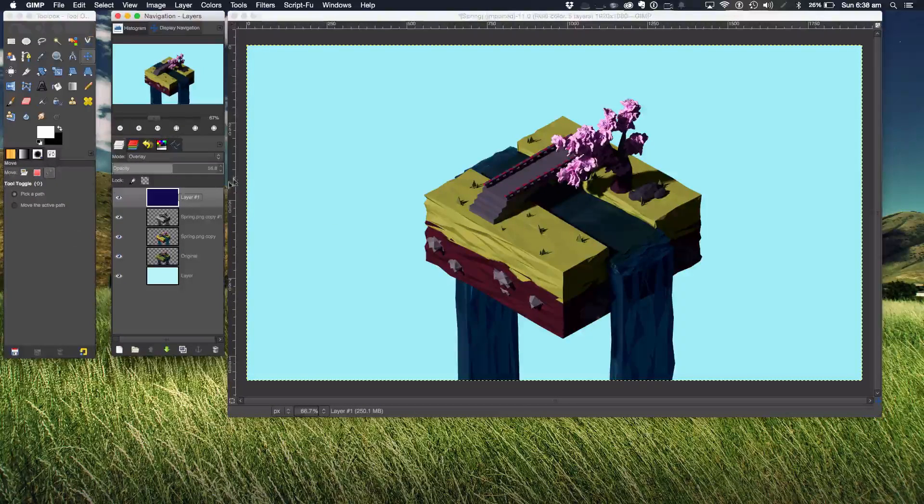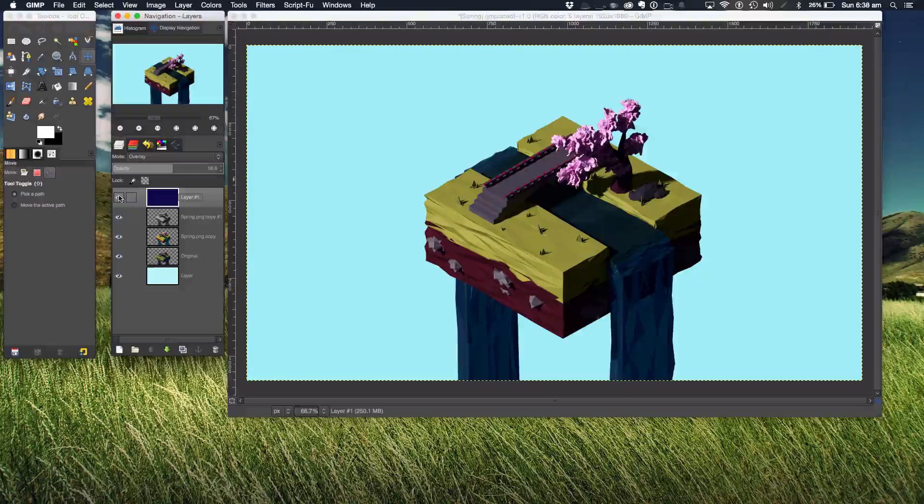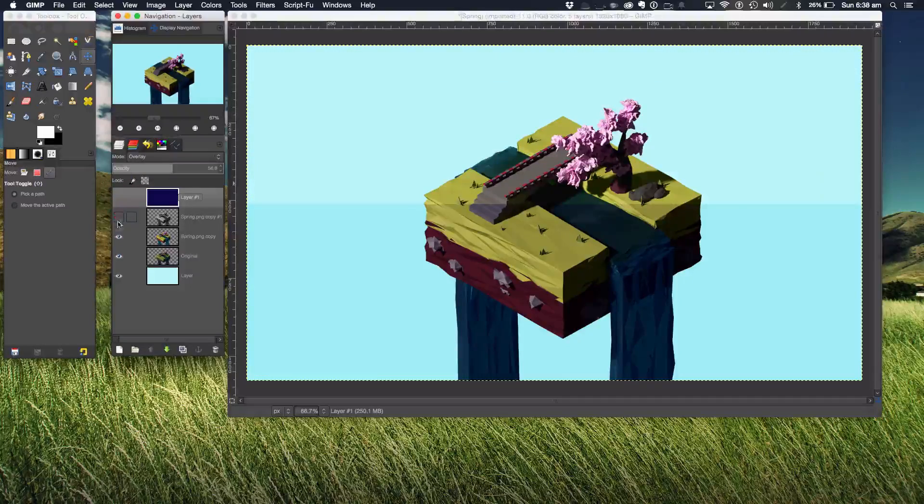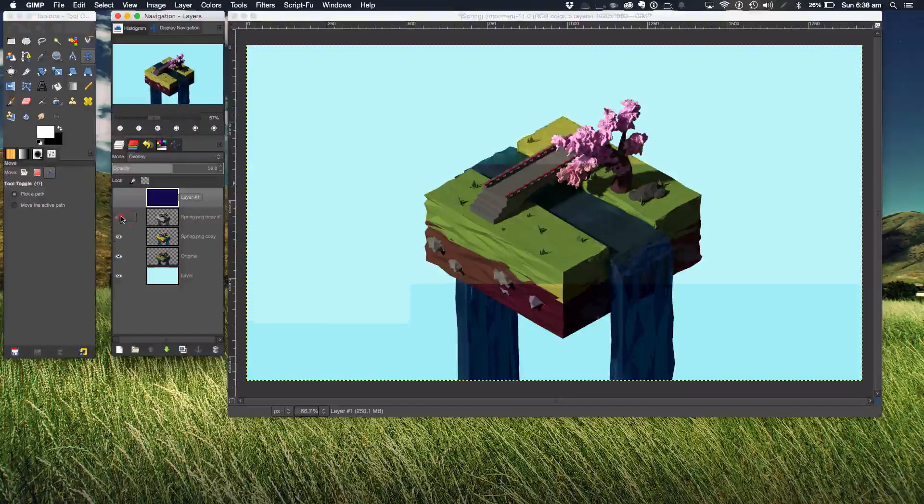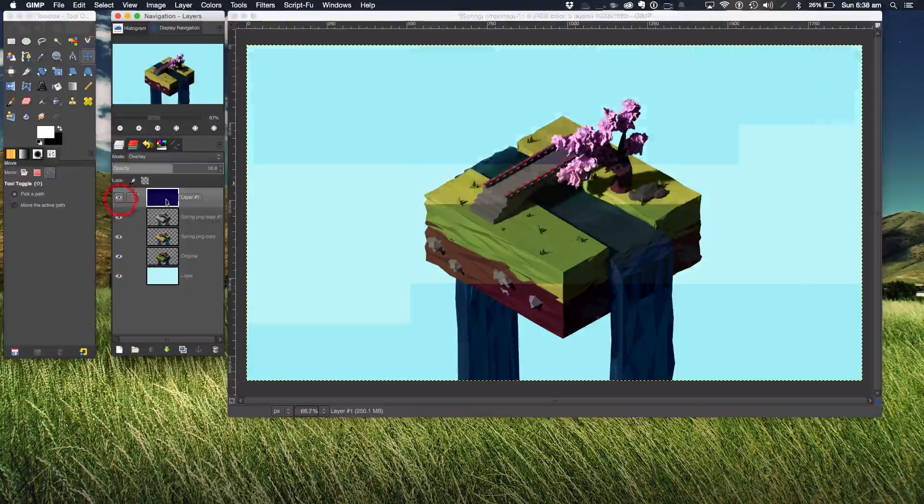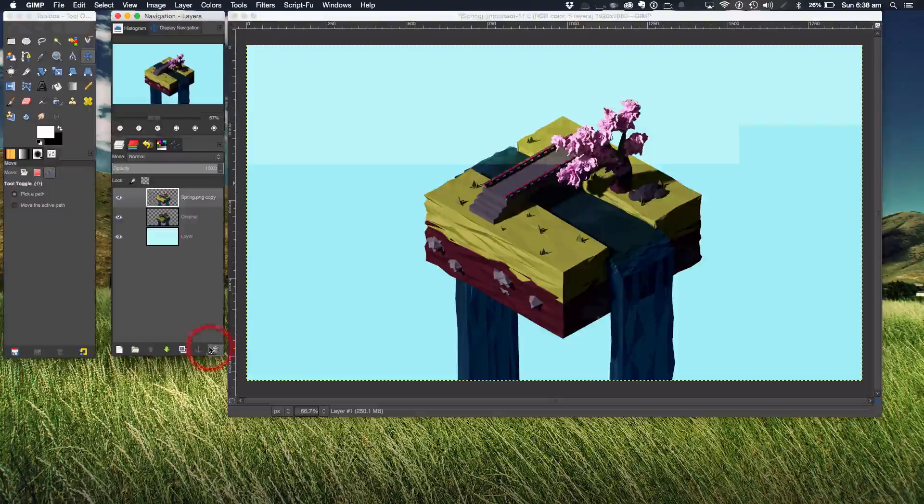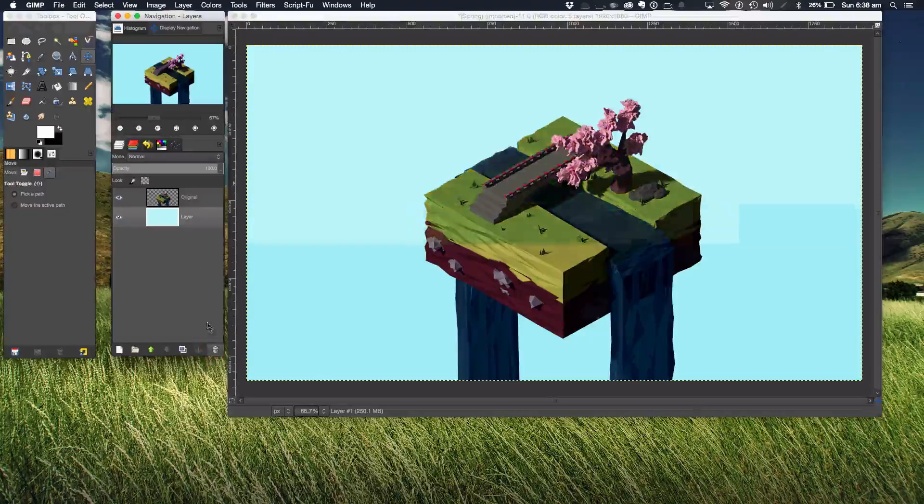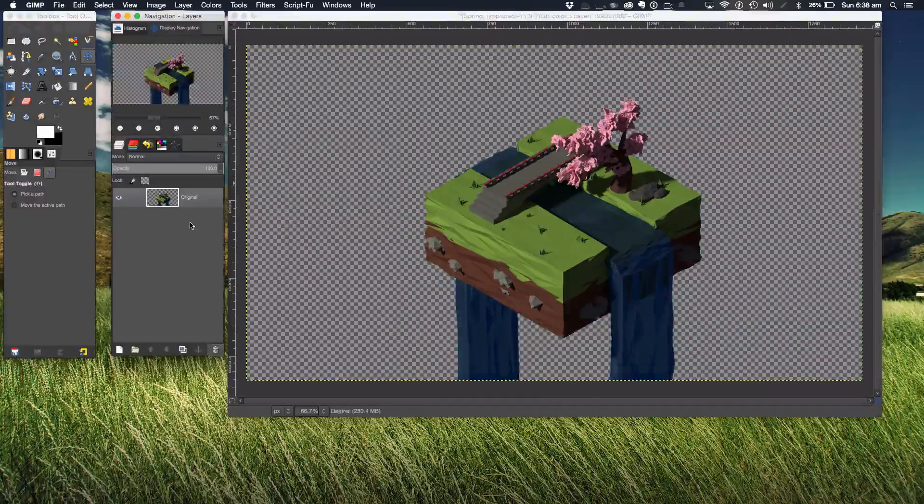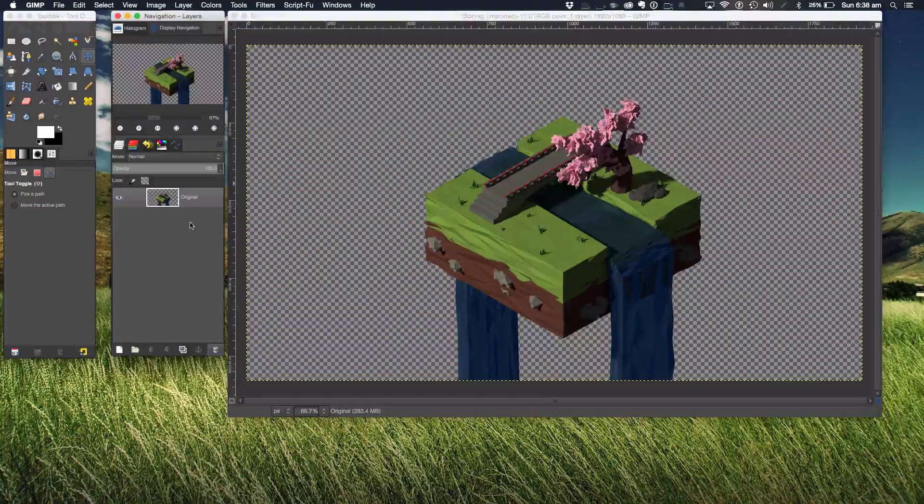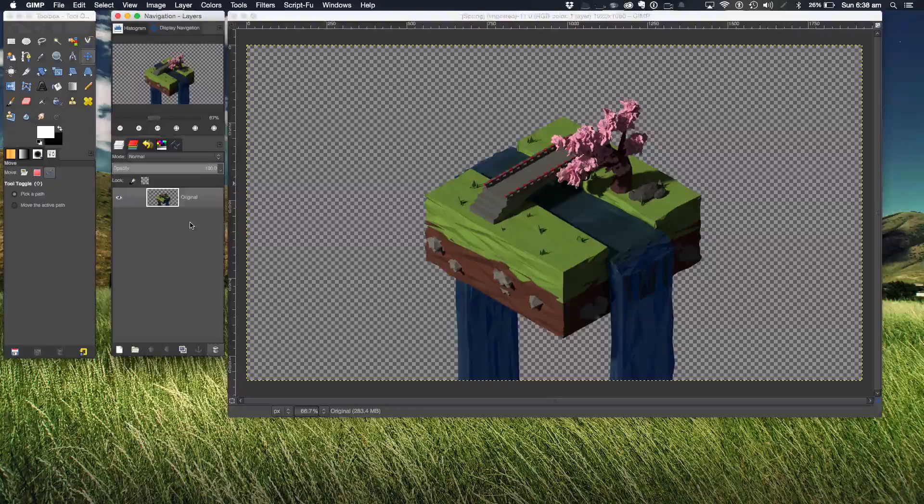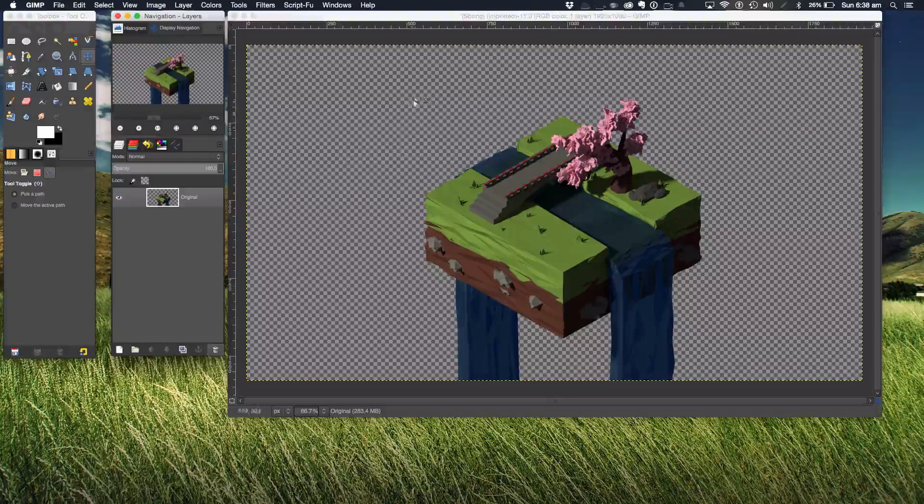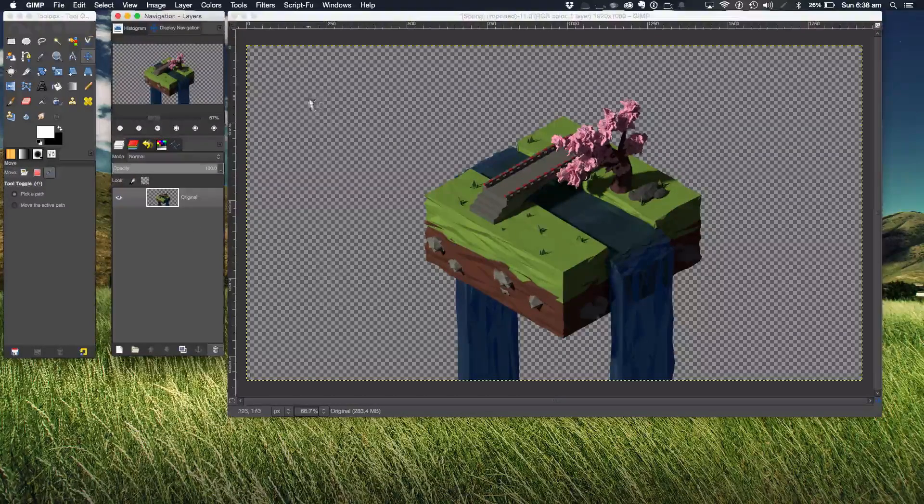Let's get on to the tutorial. What I'm going to do is delete everything apart from the original. So you've got your original render. Now depending if it has a transparent background, which you can see by the checkered surface behind...